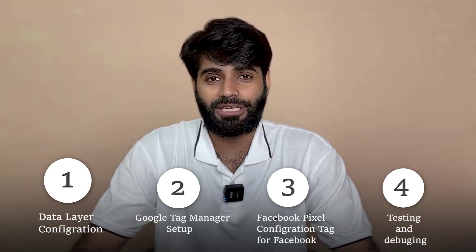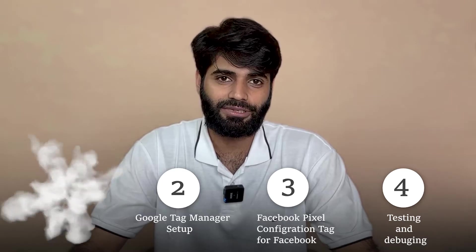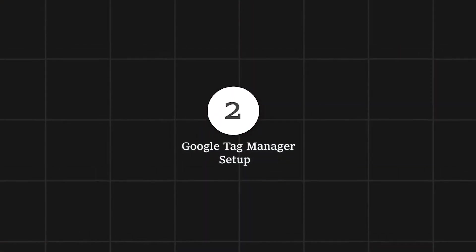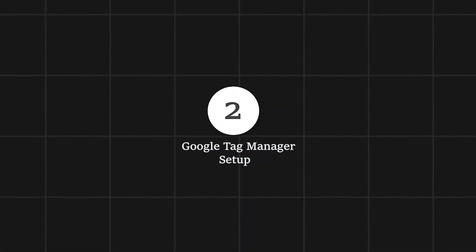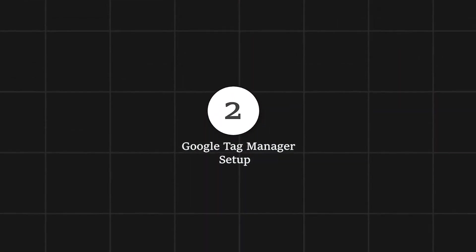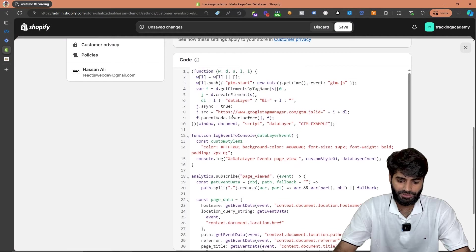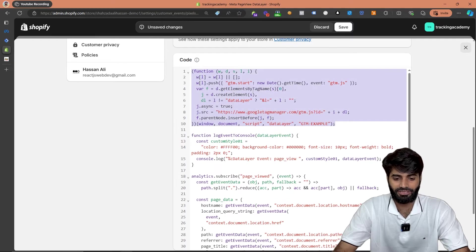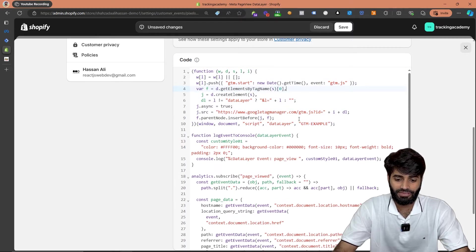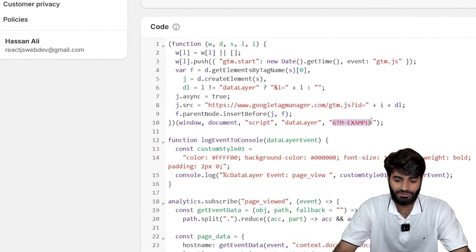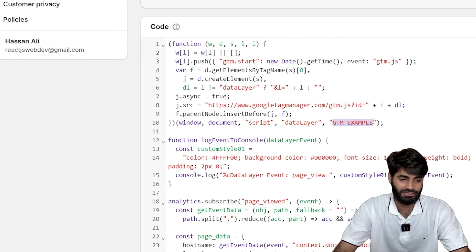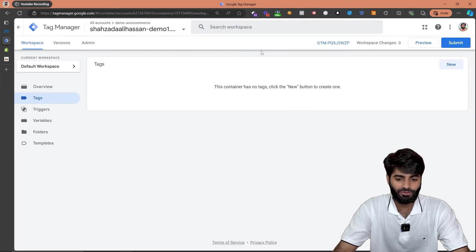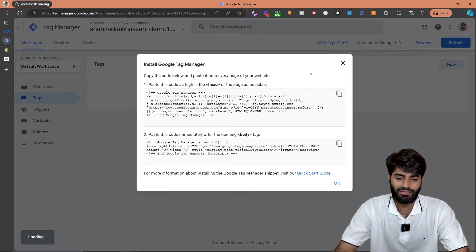Now this is the first step that we have successfully completed. The next step is adding Google Tag Manager container code on this customer pixel section. If you scroll up you will see that there is already a base snippet available for Google Tag Manager. The only thing we have to update is Google Tag Manager ID. To get the Google Tag Manager ID you can go to tagmanager.google.com and click on this ID right here.